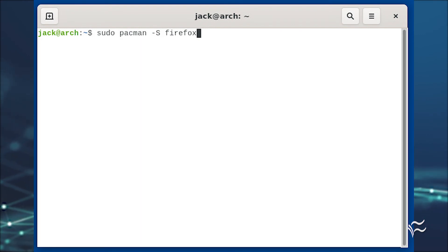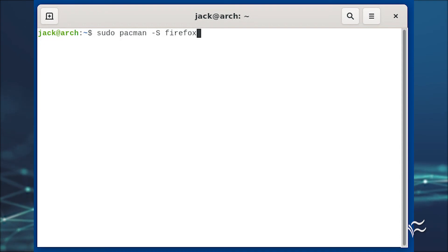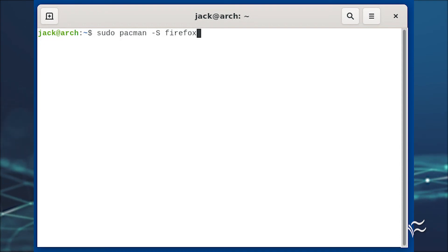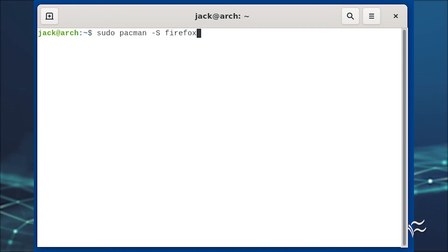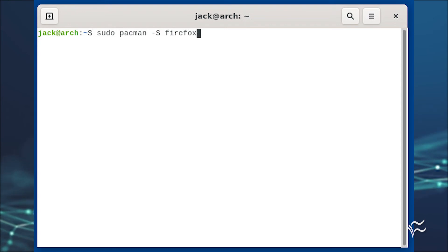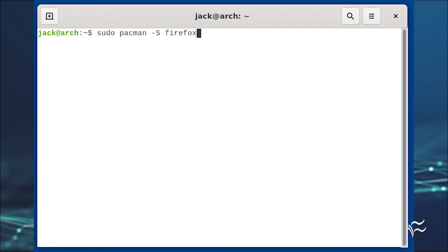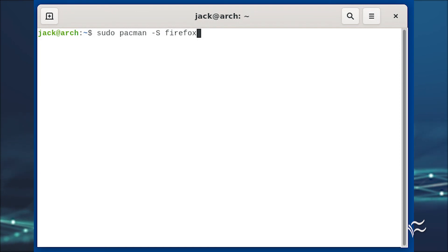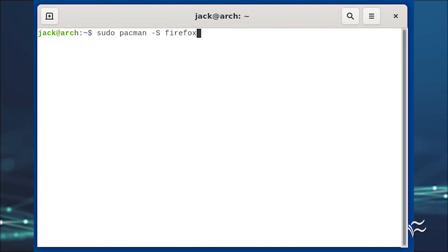Now the fun begins. Let's install Firefox into the running container with the command sudo pacman -S firefox. Answer all of the questions with the defaults and eventually, once the installation completes, you'll be returned to the terminal.